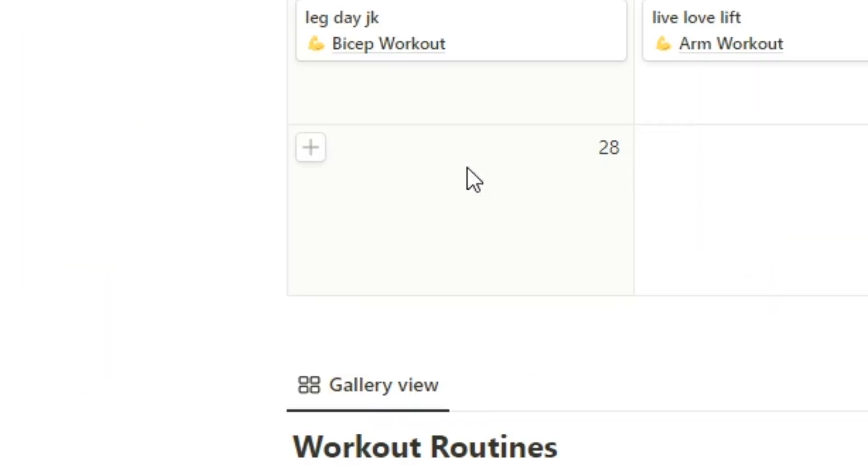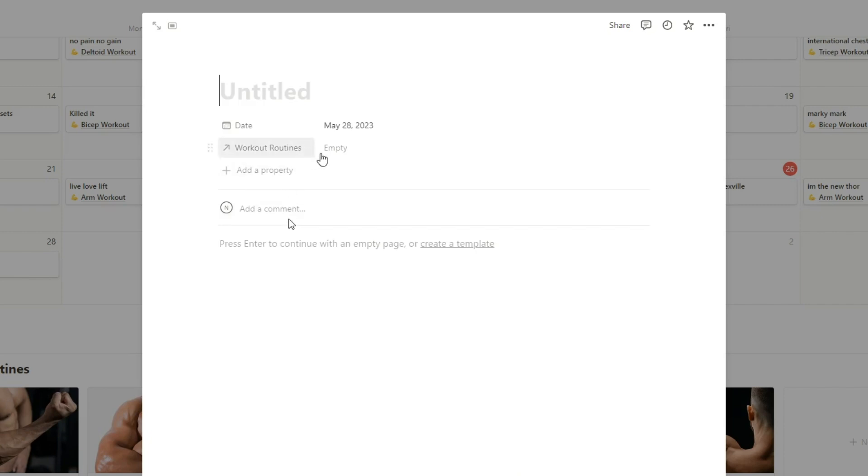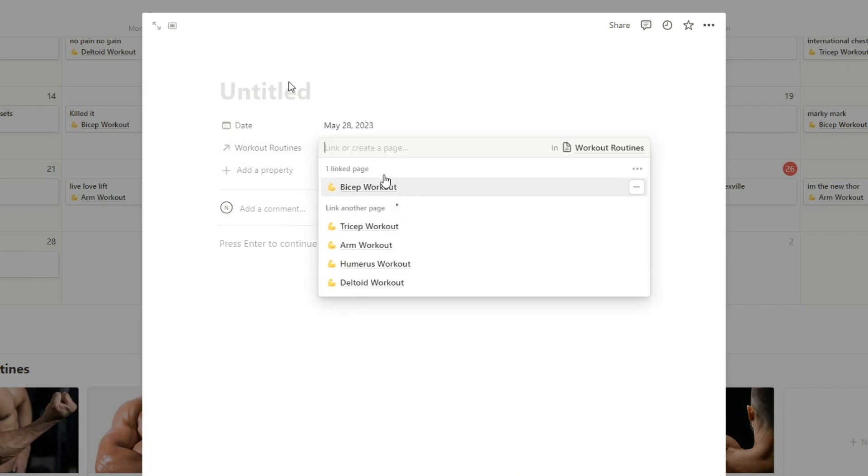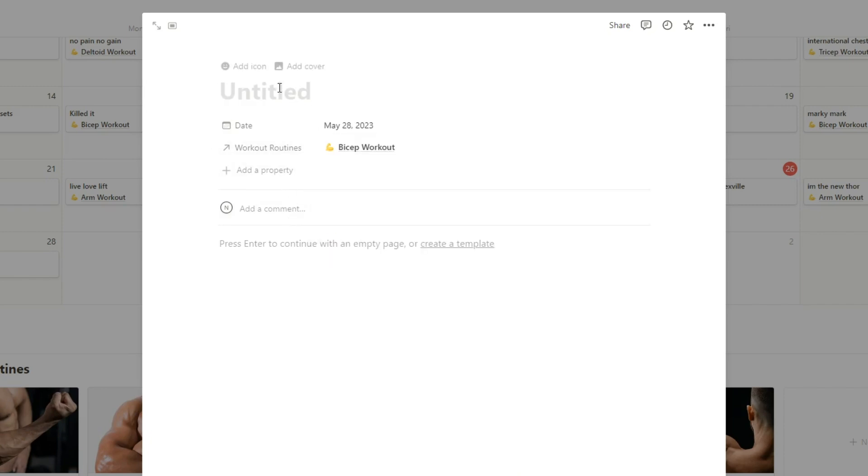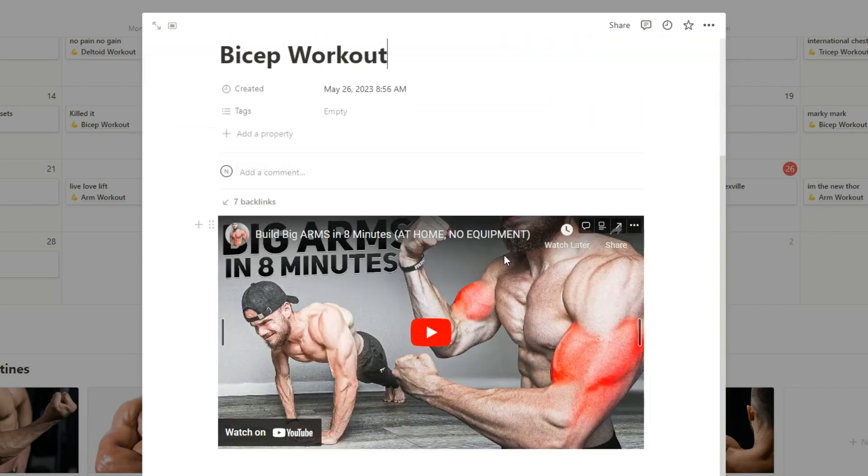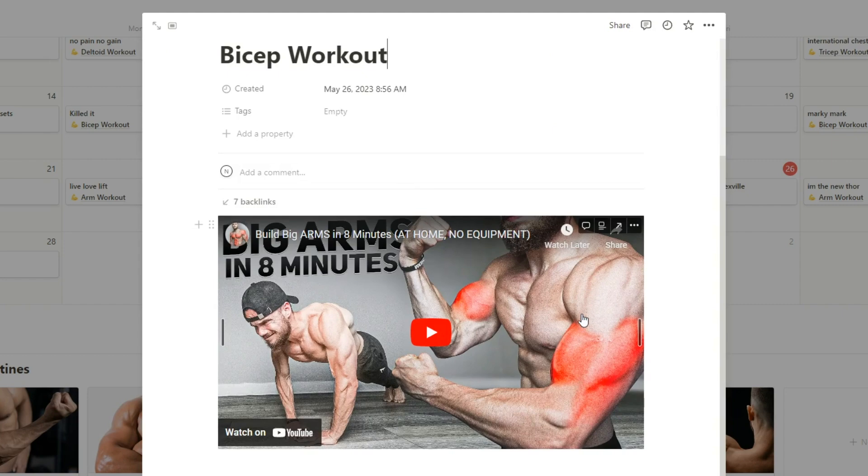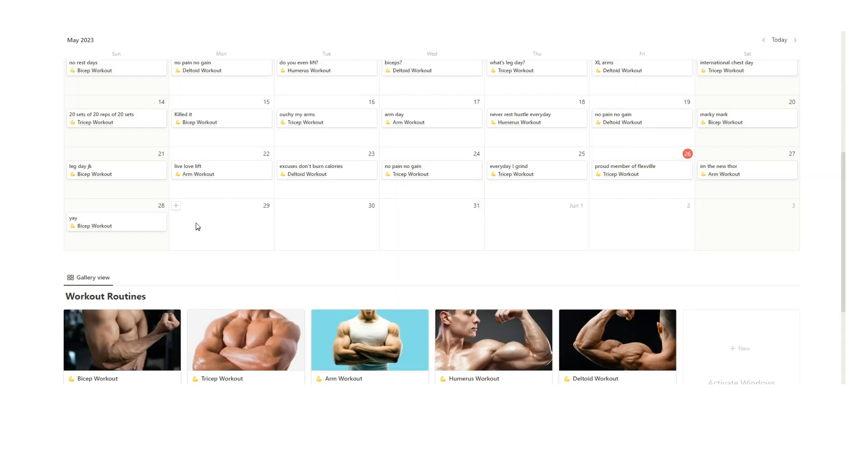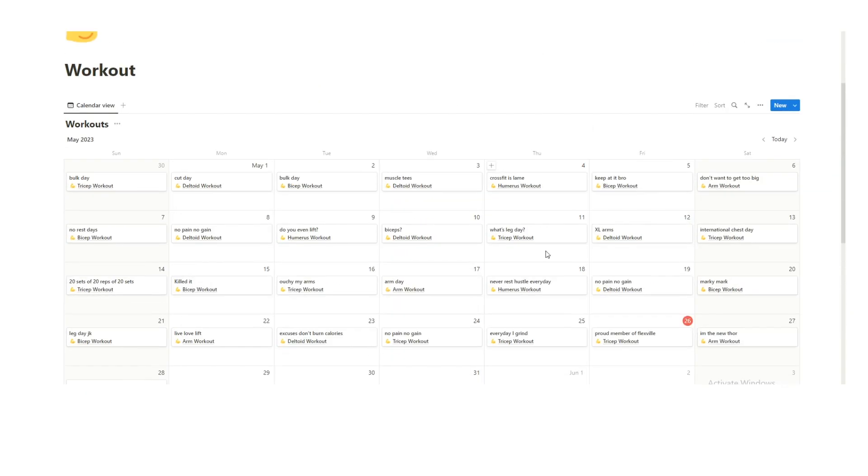Then this is a really easy way to do it. So then let's say here on Sunday, let's say I'm doing a bicep workout. And then you click here and then you can see your bicep workout. So then you just follow this video. And you can easily see here are the days that I worked out.